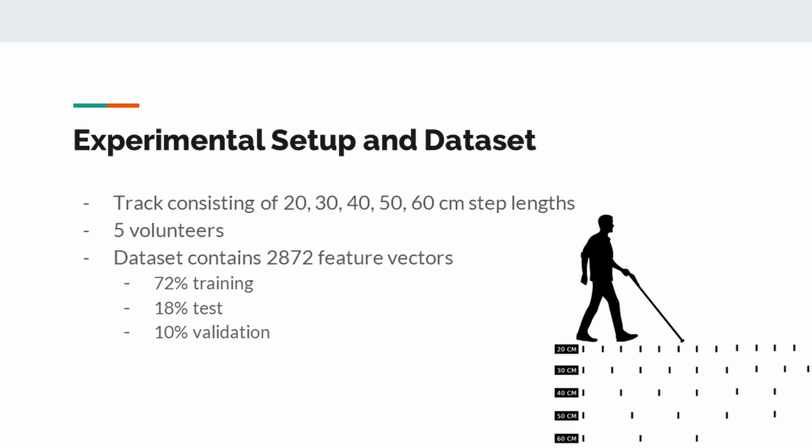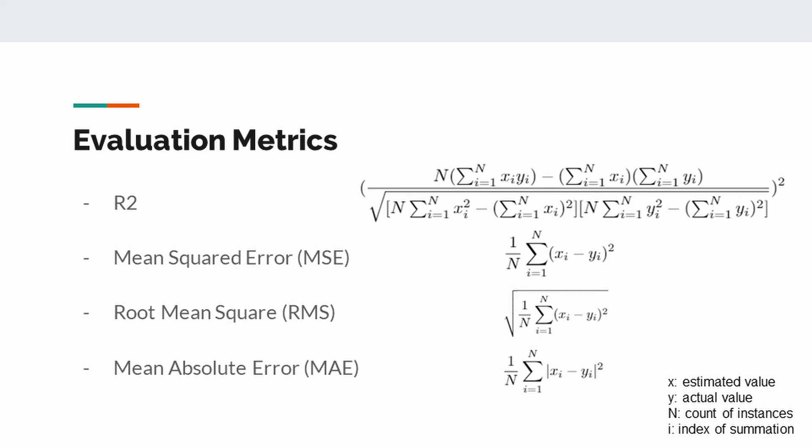R square, mean squared error, root mean squared, and mean absolute error metrics were used to evaluate performance of the regression models. R square values close to 1 indicates that the developed model is compatible with the dataset. The values of mean squared error, root mean squared, and mean absolute error values are inversely proportional to the performance of the model. When the regression models adapt to the dataset, the values of these metrics are expected to approach to zero.